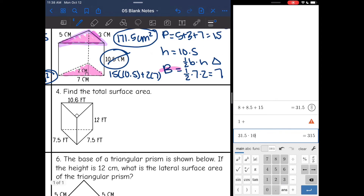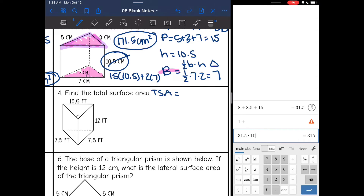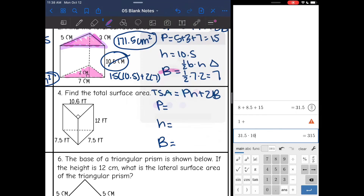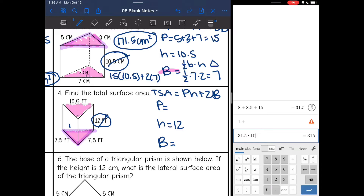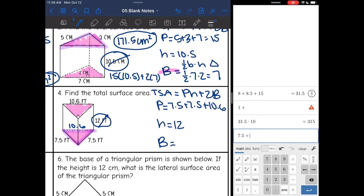Next, I need to find the total surface area, so I'll use perimeter times height plus 2 times the area of the base — I need capital P, H, and B. I'll start by shading the triangular bases. The height of the prism connecting the bases is 12 — cross it out. Now I find the perimeter of the base: 7.5 plus 7.5 plus 10.6, which equals 25.6.